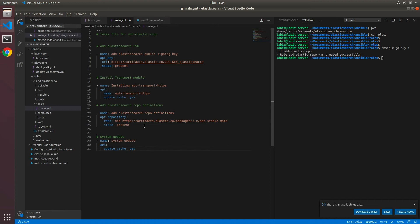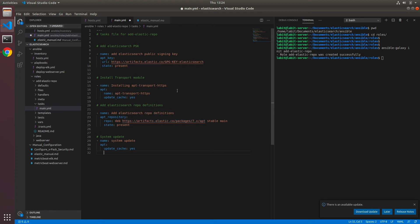Now this playbook is all well and good, but for best practices what we can do is we can make this URL and this URL as variables. So for example, if tomorrow Elasticsearch changes the URL for its public signing key or launches 8.x of its version, then you do not need to come in here and edit your playbook.